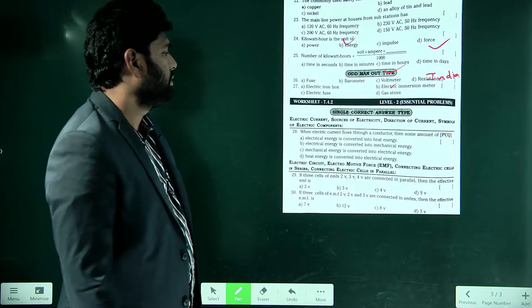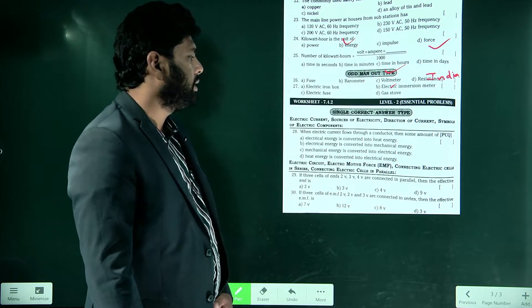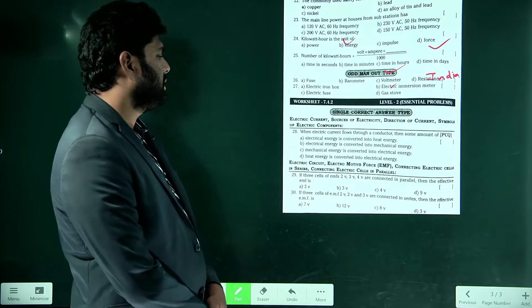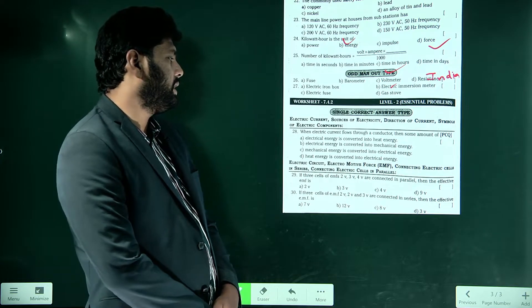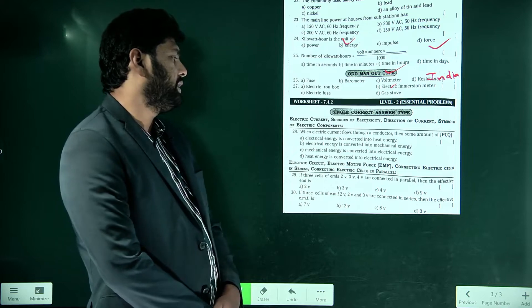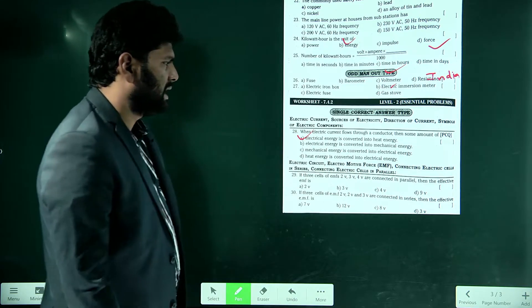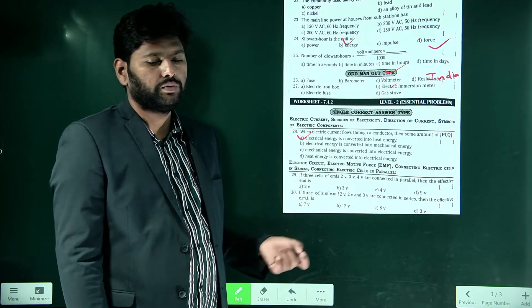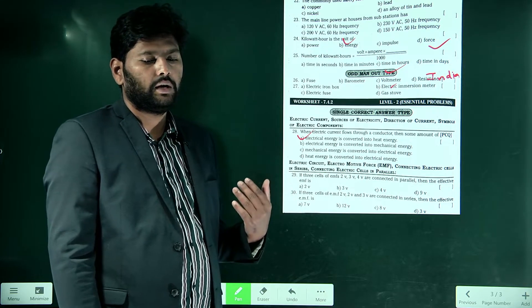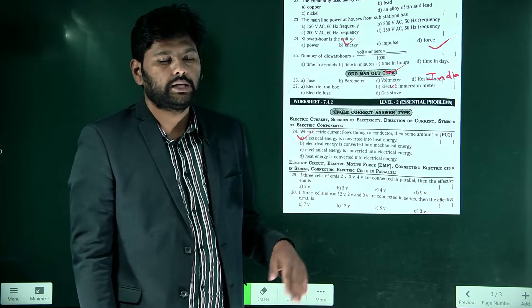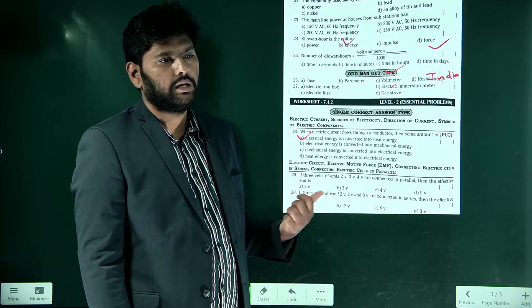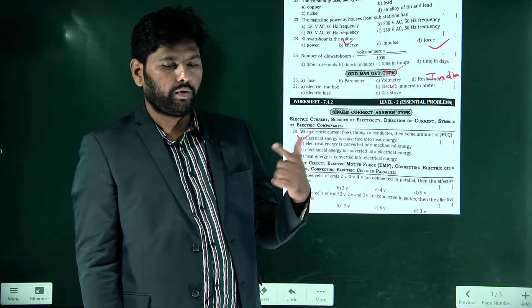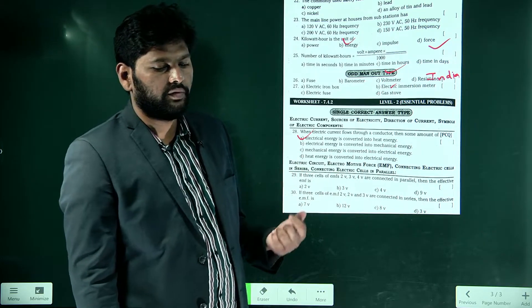When electric current flows through a conductor, some amount of electrical energy is converted into heat energy. Option A is correct. That is why you should not touch live wires — even wires with a protective layer may feel hot because of this energy conversion.